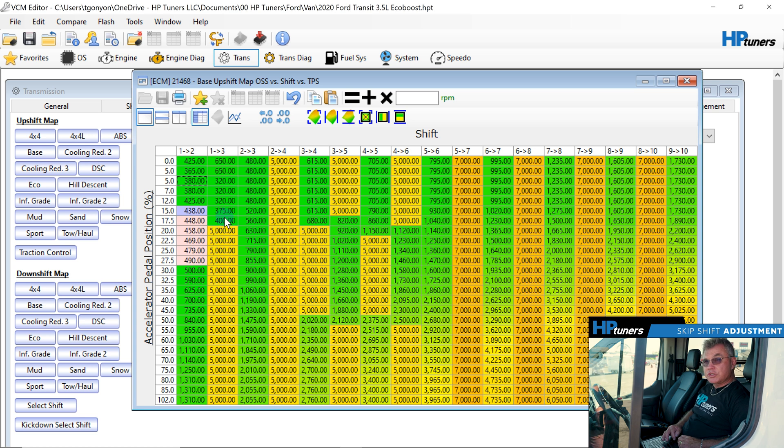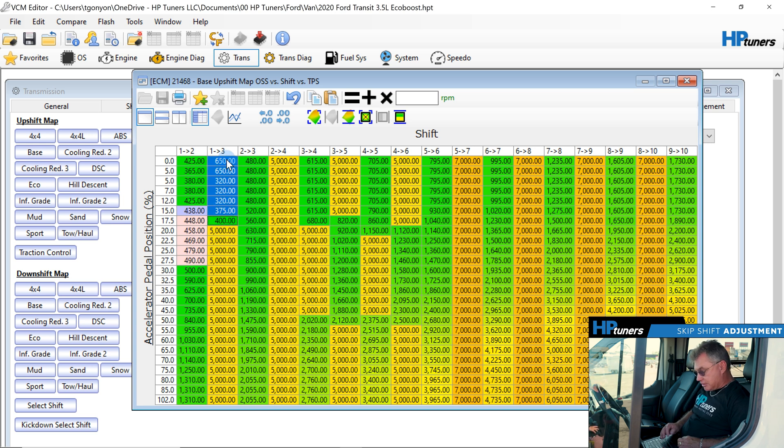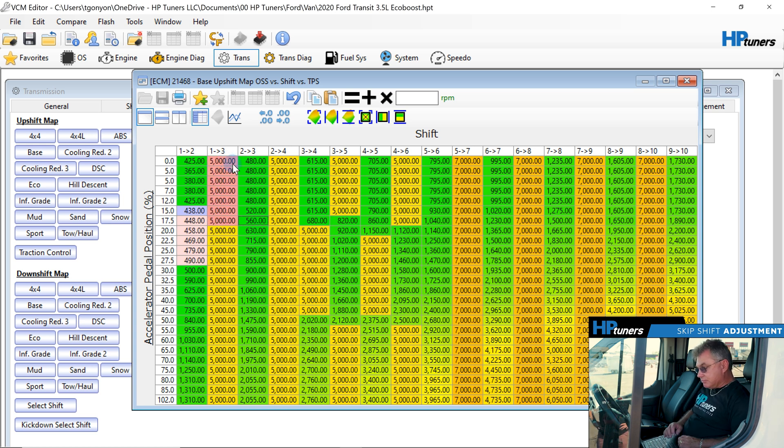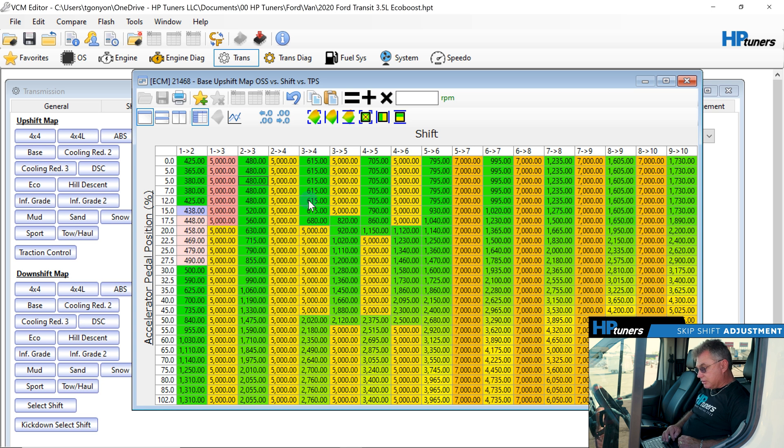But it still would use the first, the third. So we're going to take that out of the system. We'll make that 5,000, set it up in that. Now we're going to look at the next one. This looks good.